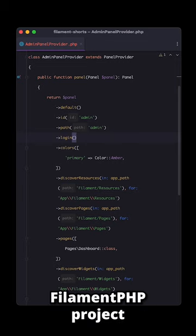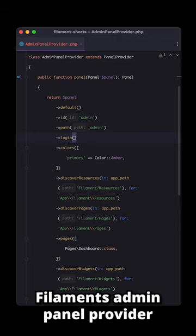Inside any default FilamentPHP project, you will see that inside Filament's admin panel provider, the login functionality is enabled.